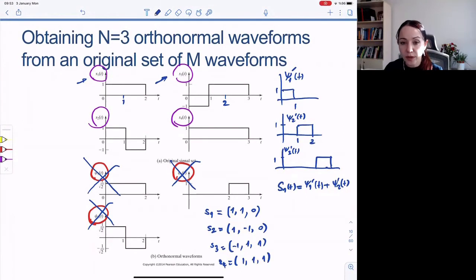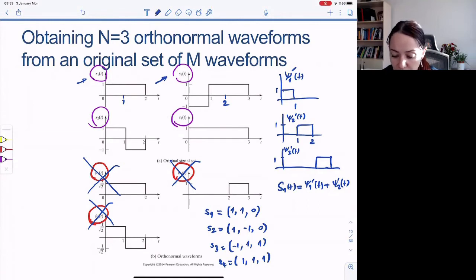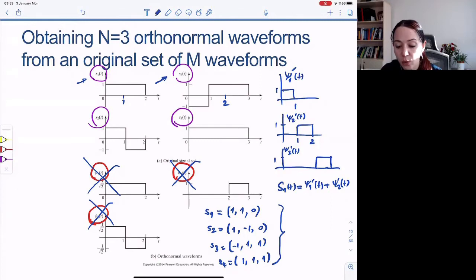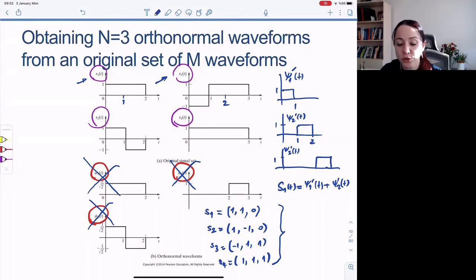The cool thing is, no matter what basis functions we pick, the geometry — how these vector points look in relation to the basis functions — will change. However, the distance between the points is not going to change.